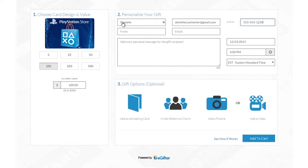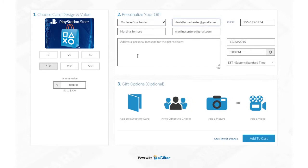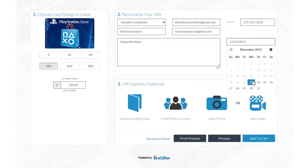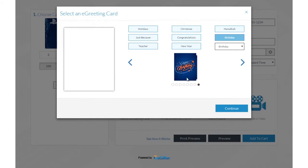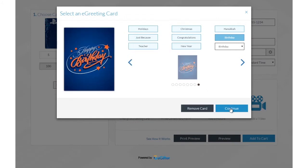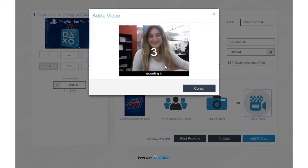You can also choose a friend from Facebook or Google Plus if you'd like to make this a social gift. Add a personal message and set the delivery date and time. Personalize your gift with a message and an animated greeting card — add a photo or record a video message.